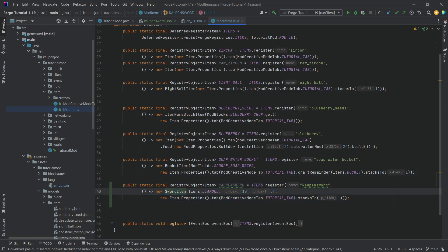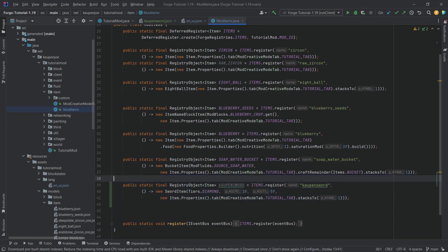So once again, this doesn't necessarily have to be a sword item. I'm just choosing to make this a sword item because that is the general item shape that I've made. But that is actually all that we need to do to add a custom item model to Minecraft. So let's go into the game and see if it works.